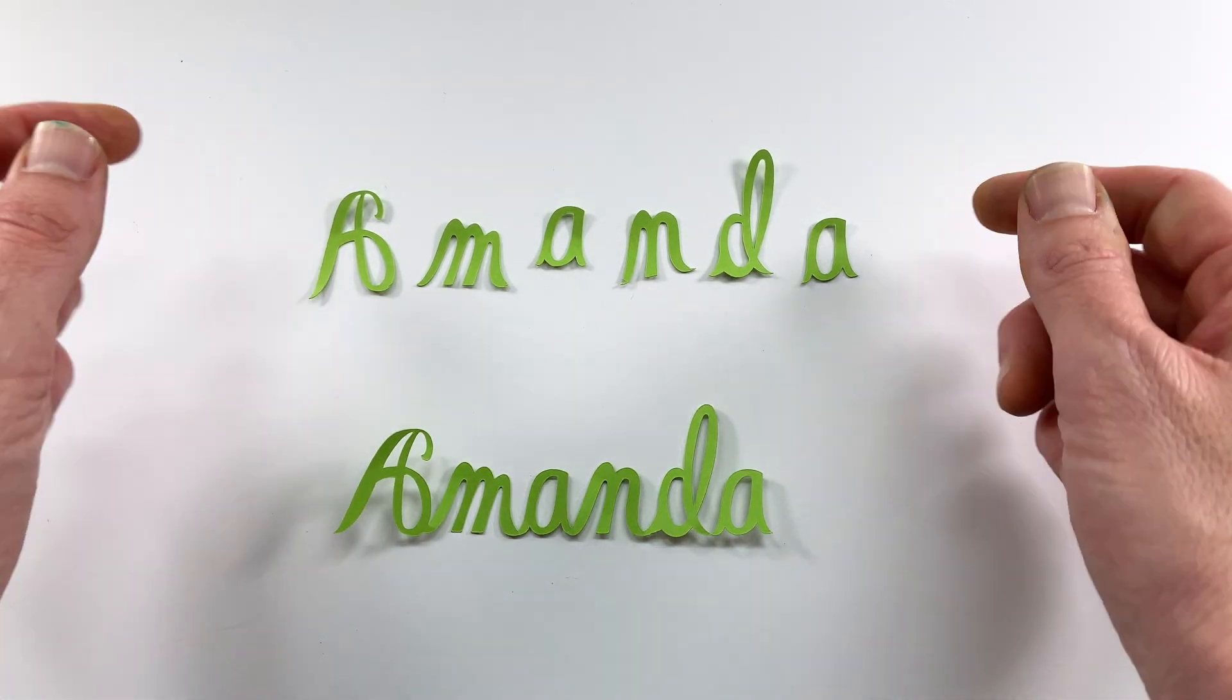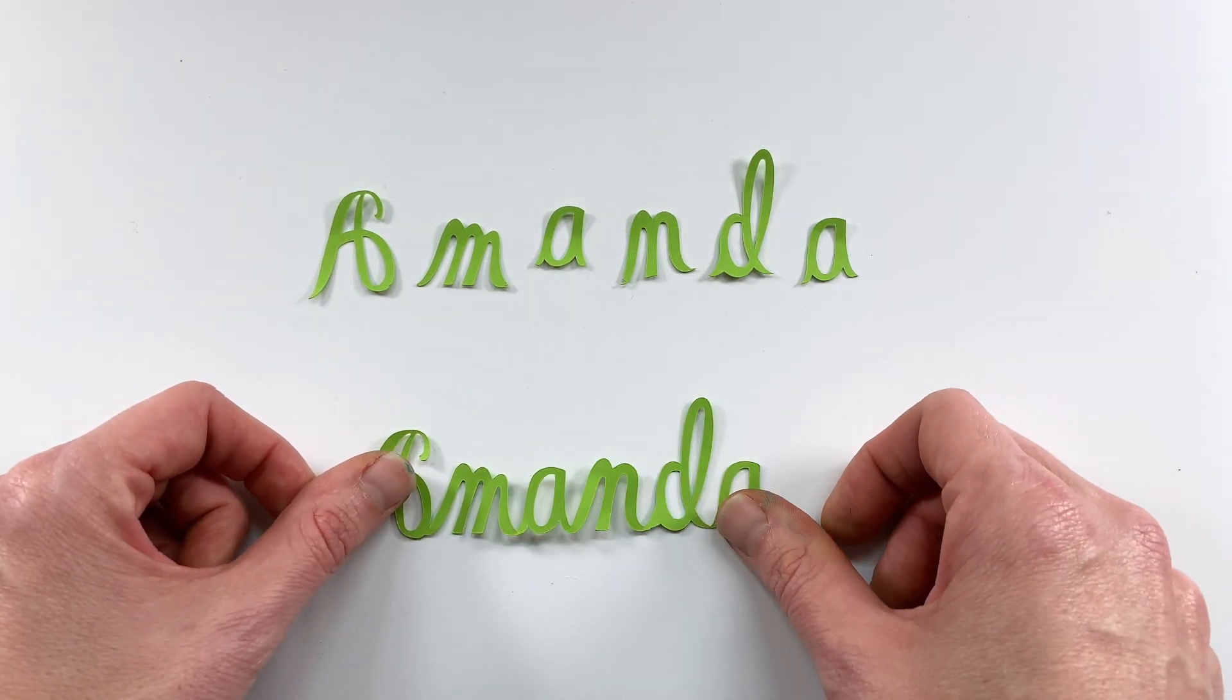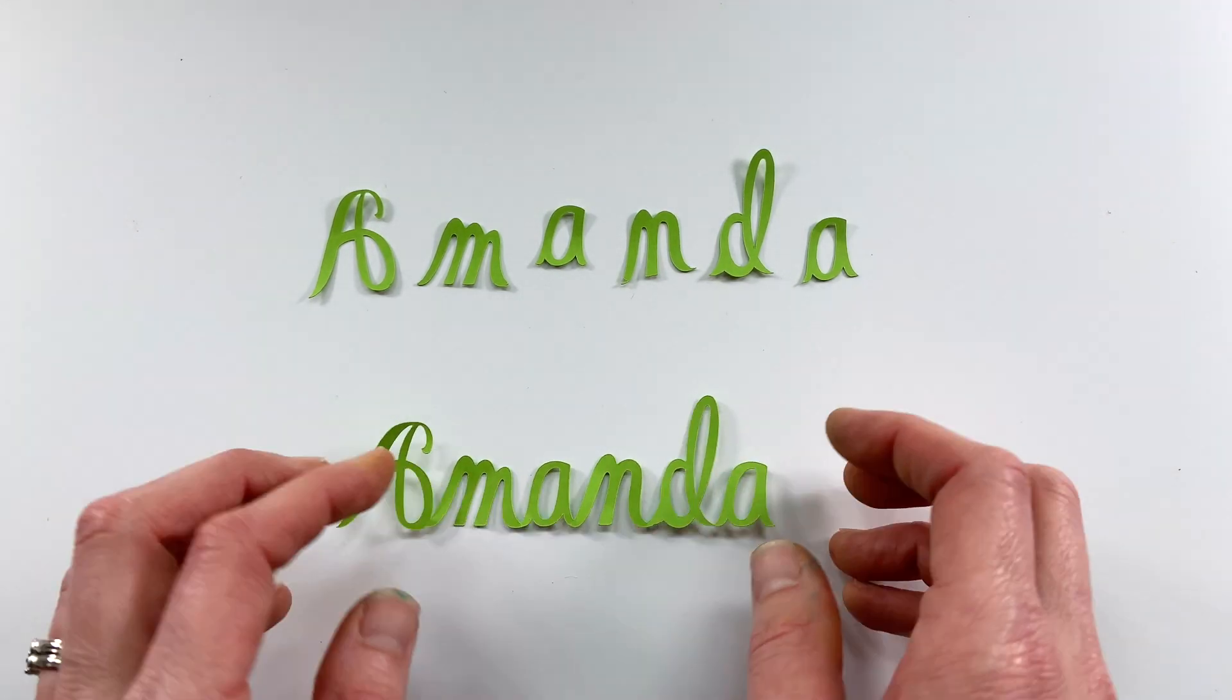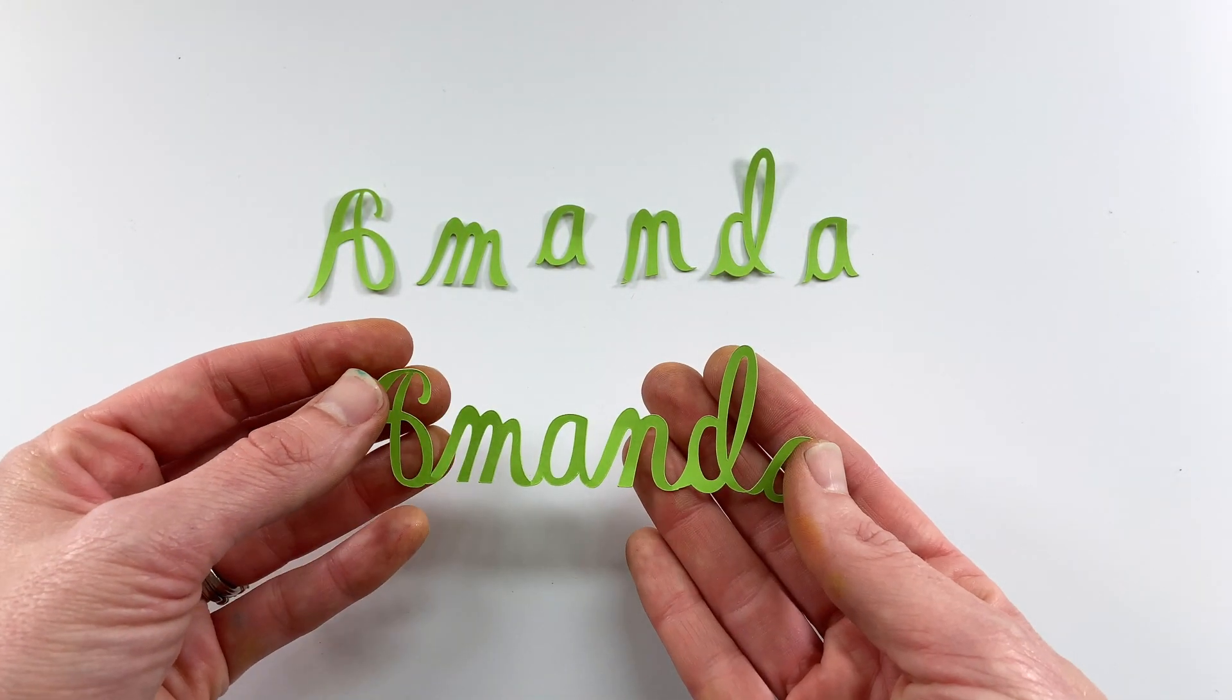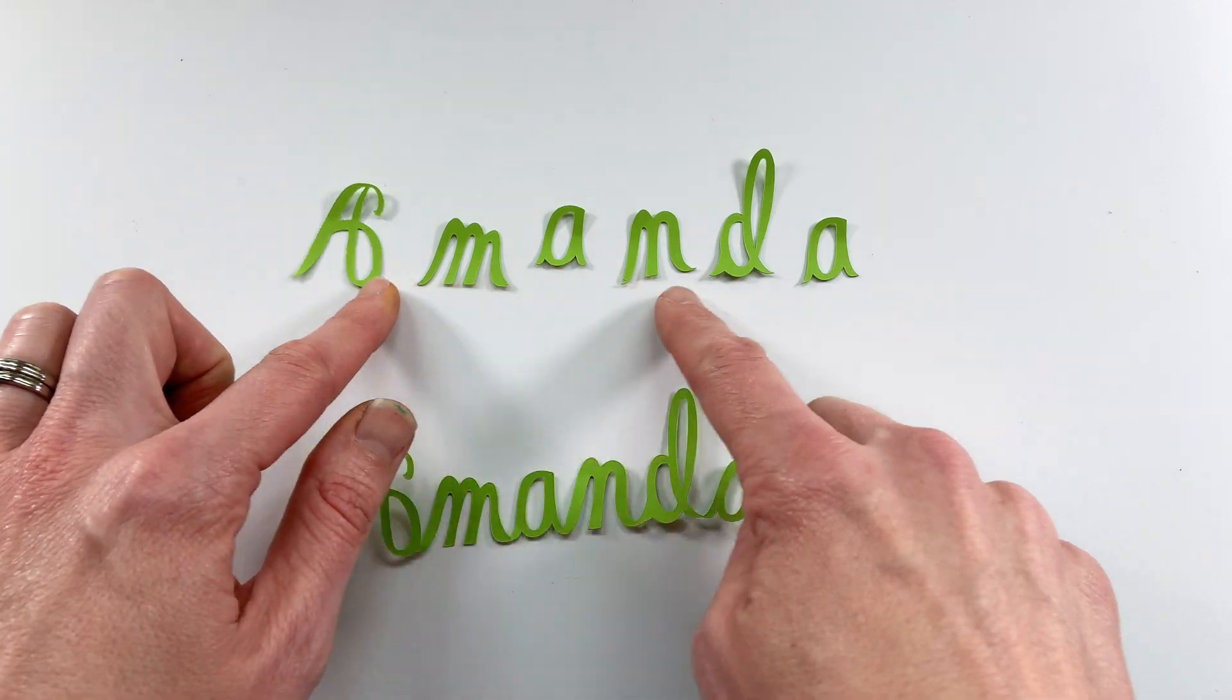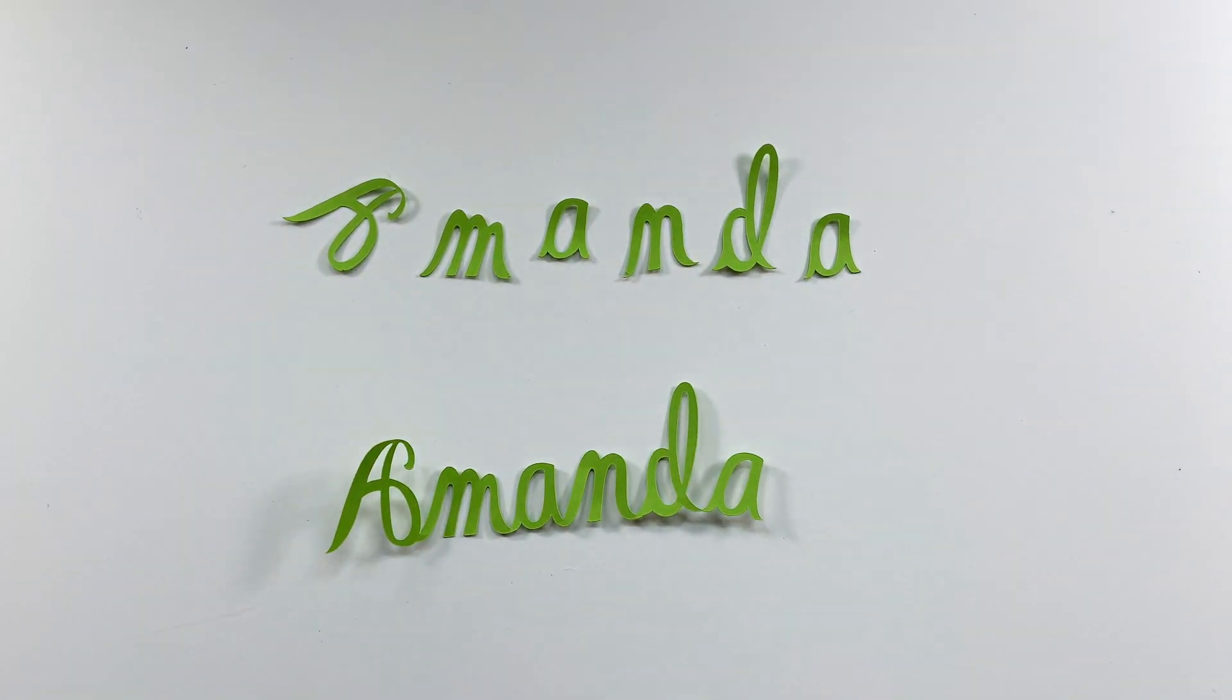So I am going to show you my Design Space software and we'll talk about how to cut out an image like this all connected versus cutting out individual letters. Let's go!